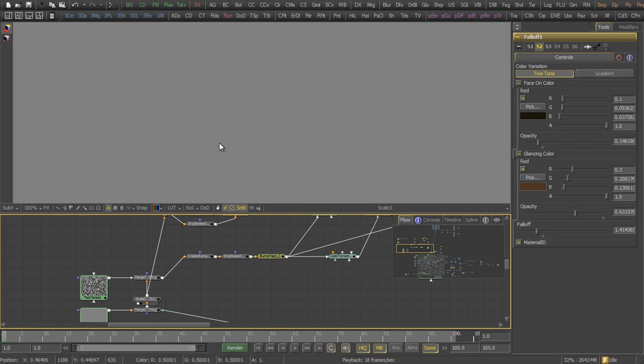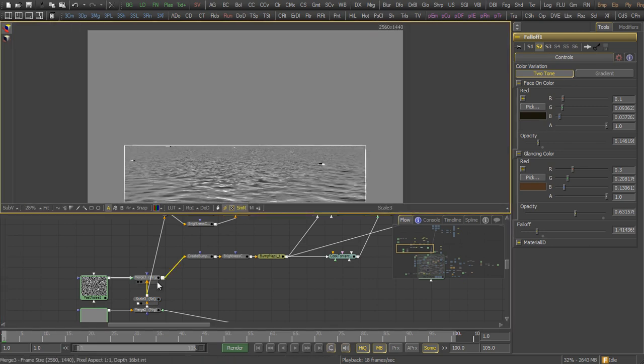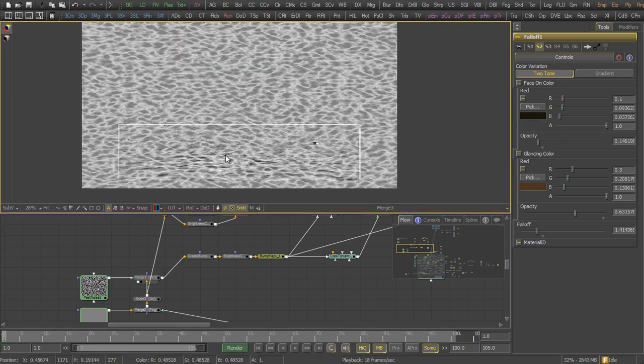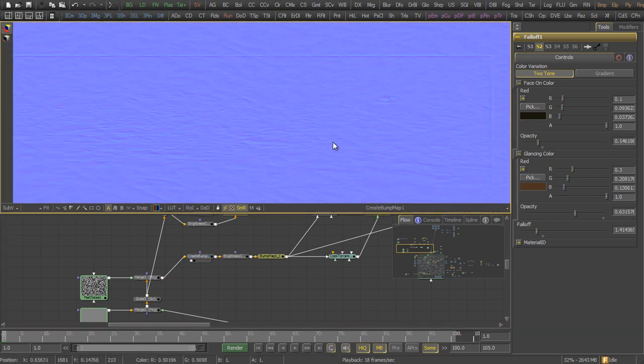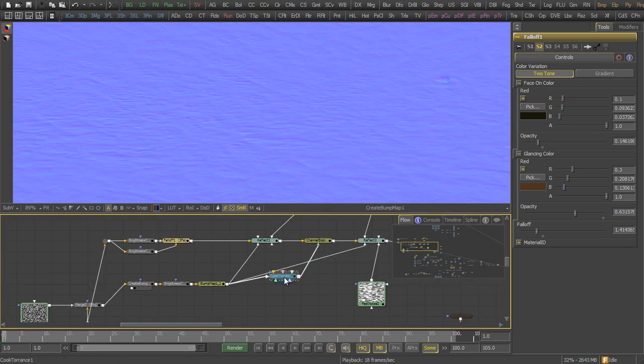I used the same image sequence again, but this time I added a fast noise tool to add some detail. This image is used as a bump map for each of the shader components.